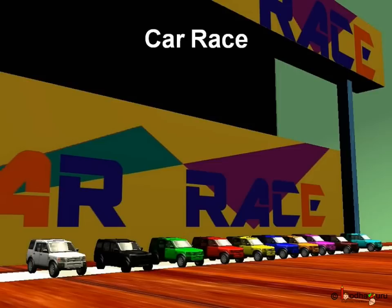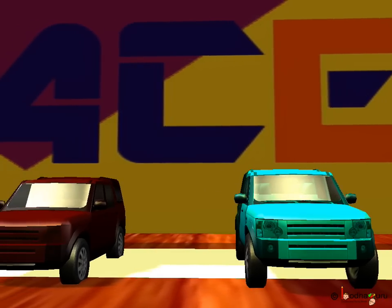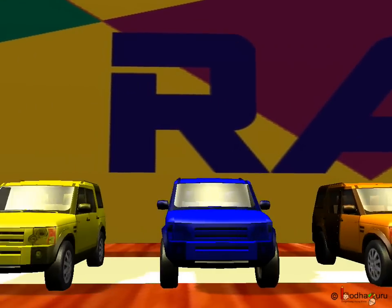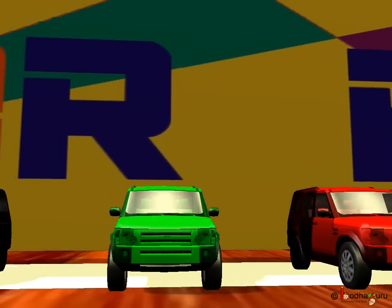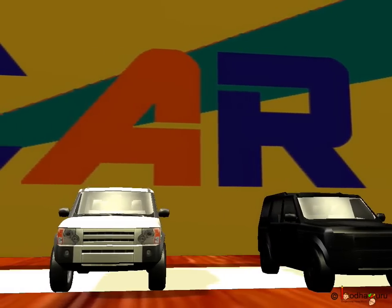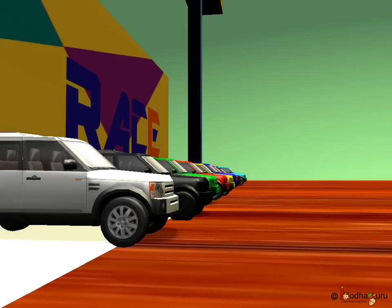There is a car race. All the cars which are taking part in the race are standing in a row. Let us find out how many cars are participating in the race by counting them. One, two, three, four, five, six, seven, eight, nine, ten. Ten cars are participating in the race.